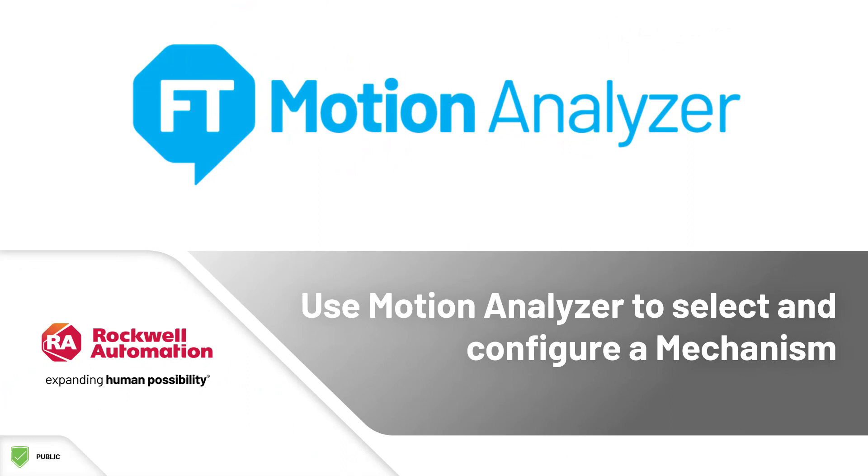Hello and welcome to the Factory Talk Motion Analyzer training. In this session, we will focus on configuring a mechanism system.